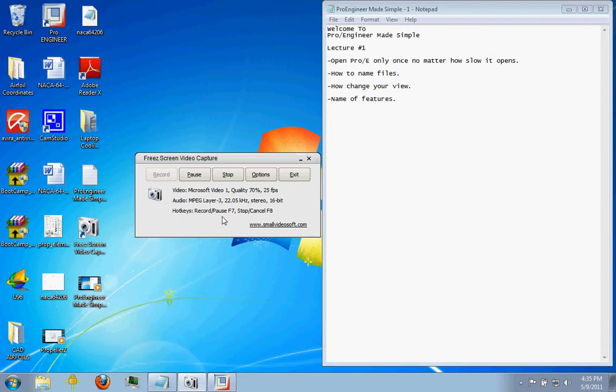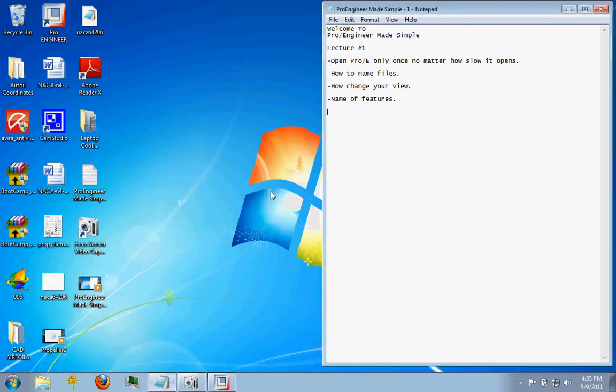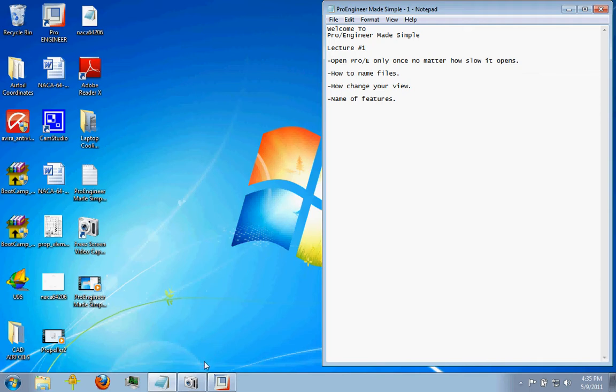Hello everybody. Welcome to ProEngineer Made Simple. This is an introduction lecture so you can get familiar with a few things about ProEngineer, and it'll be very useful for you later on to know these things. So we're starting at the beginning.